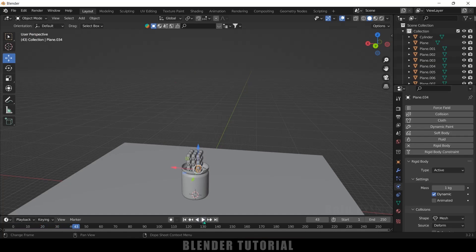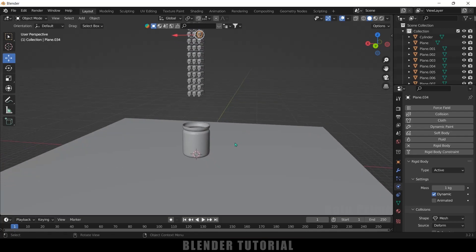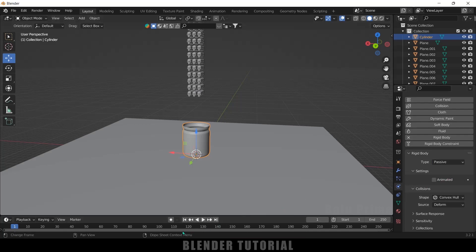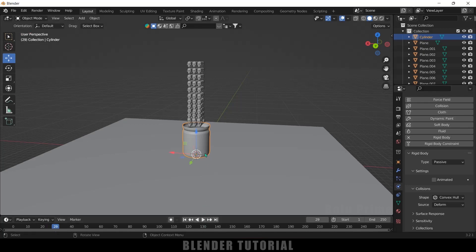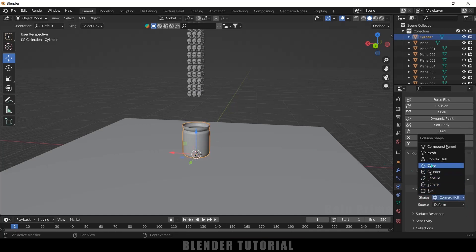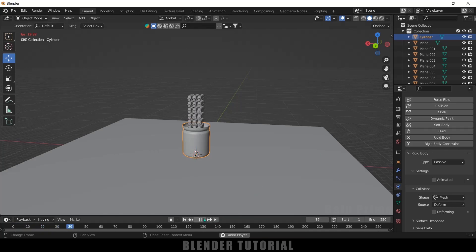Now let's make the jar an obstacle so skulls fill inside it. Select the jar, come to the Physics property and add Rigid Body, but set the type to Passive. If you play this the skulls interact but don't fall inside the jar yet. Select the jar again, come to the Shape option and change it to Mesh. Now if you play the simulation the skulls will be falling inside the jar.